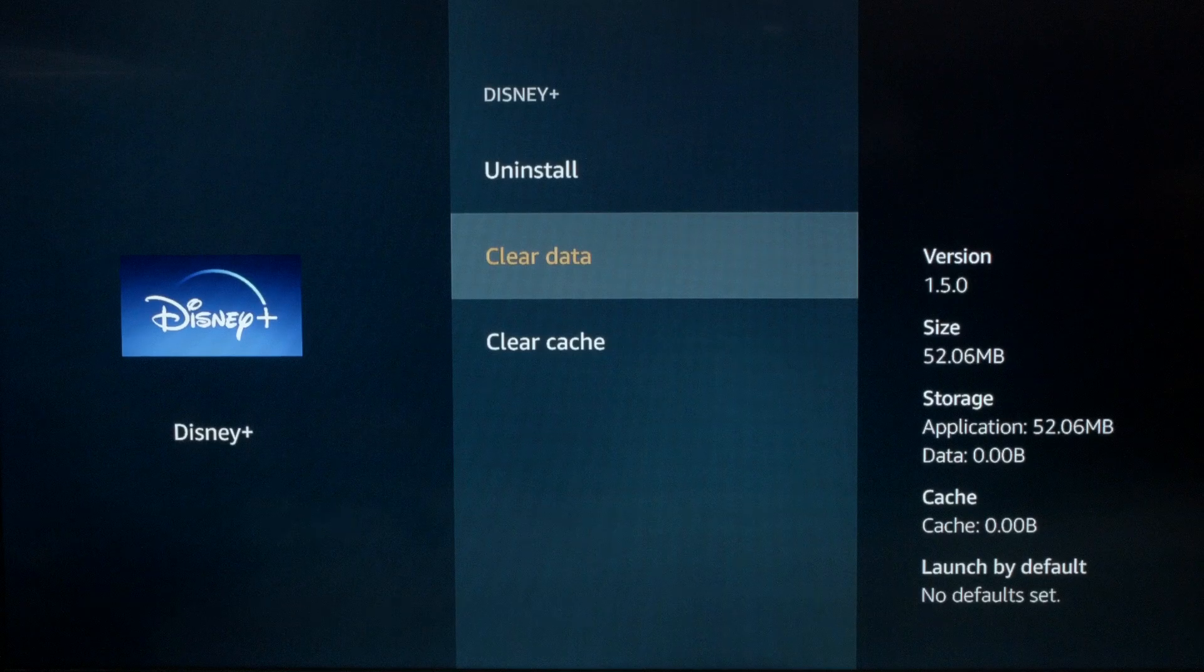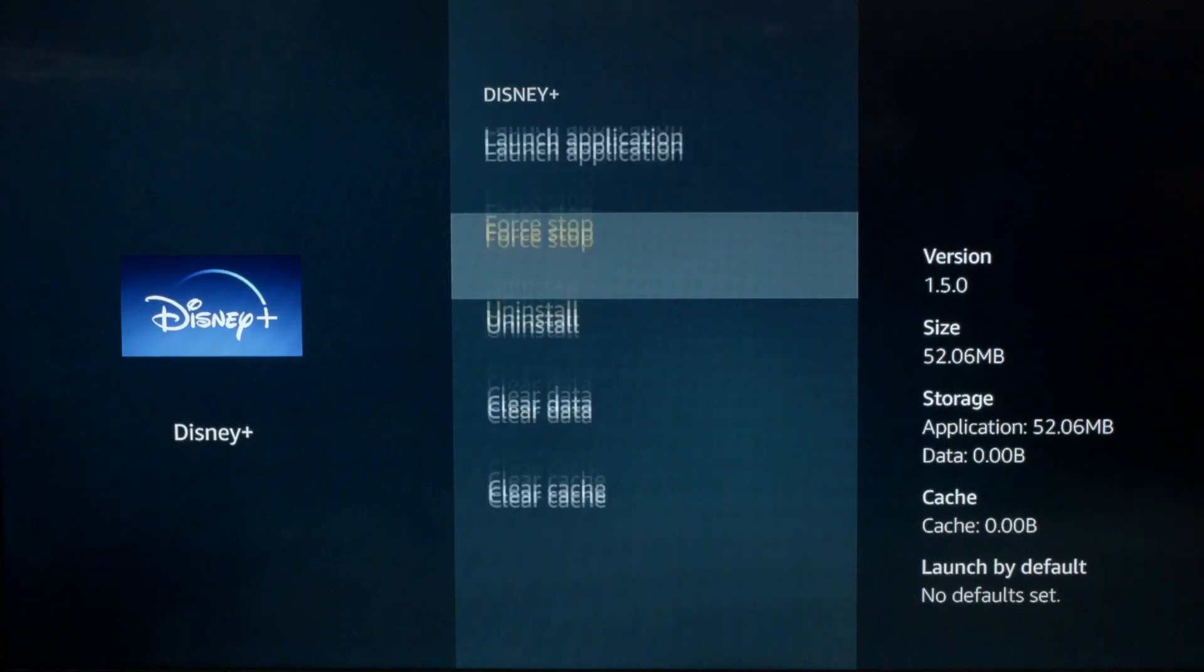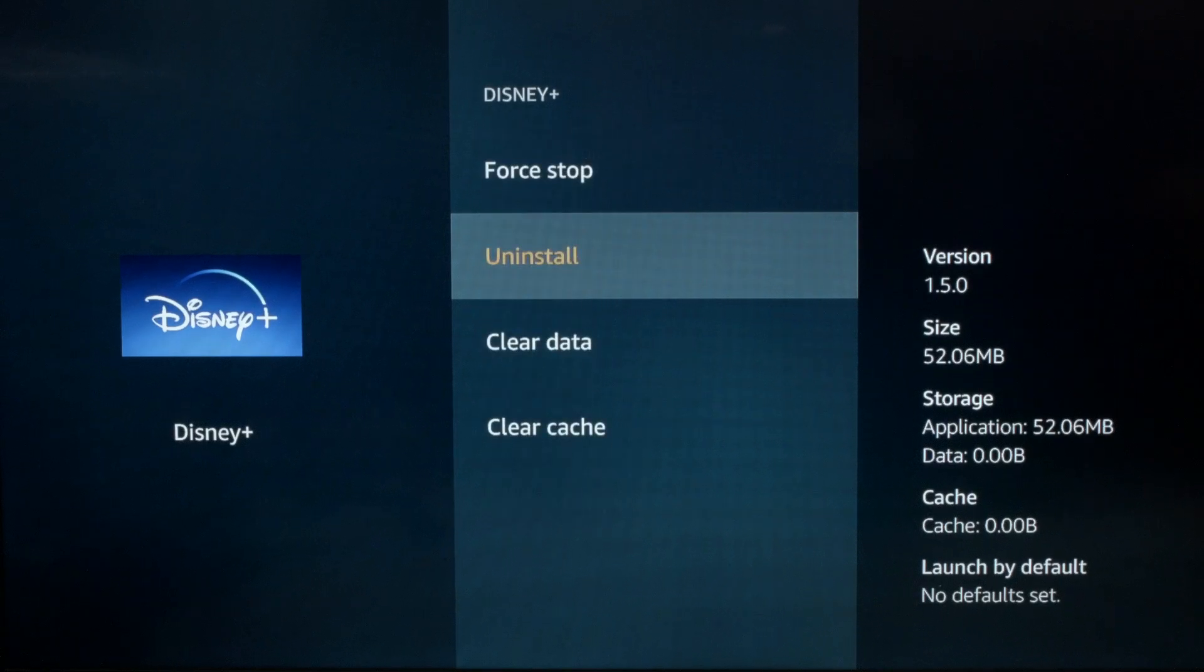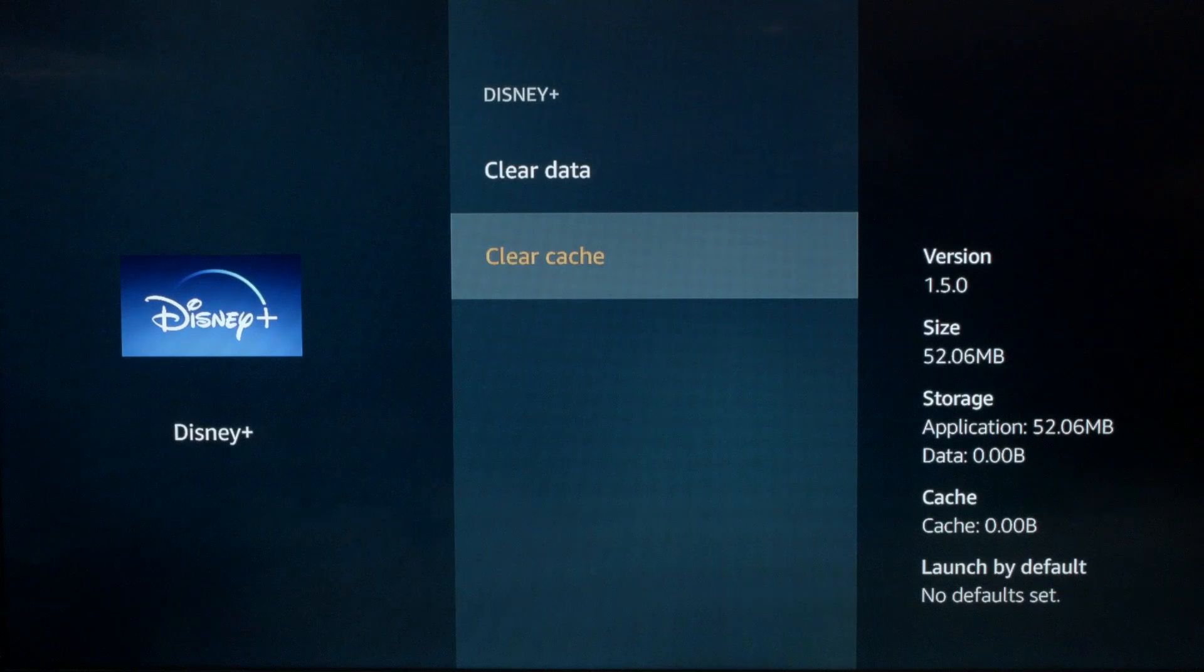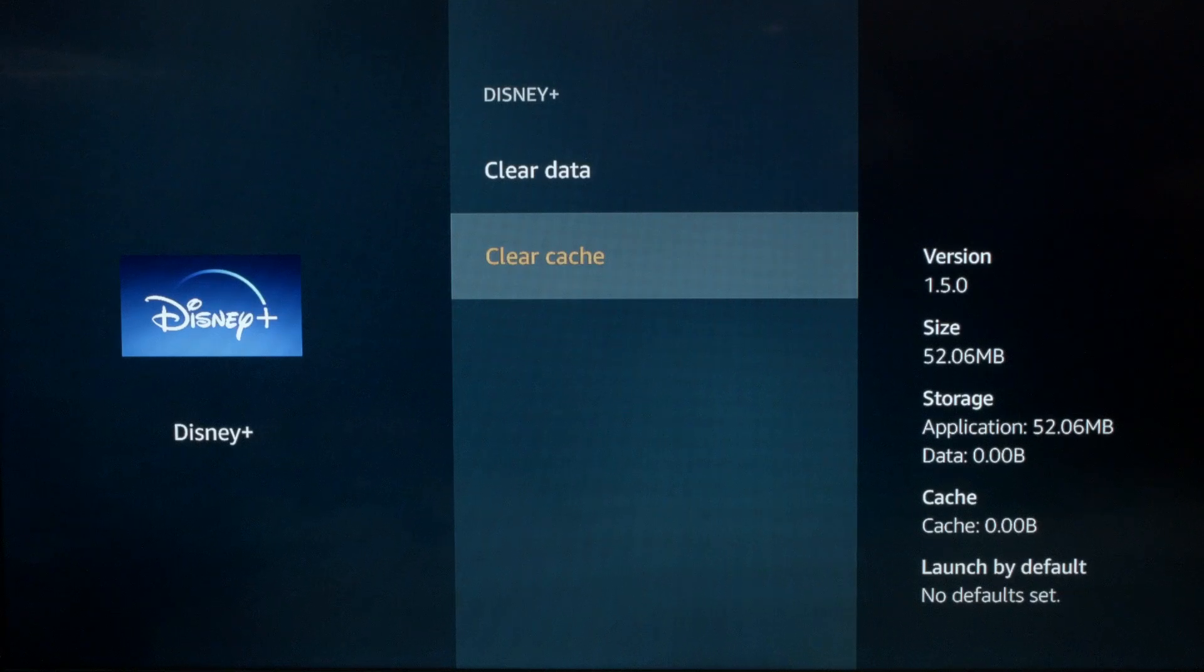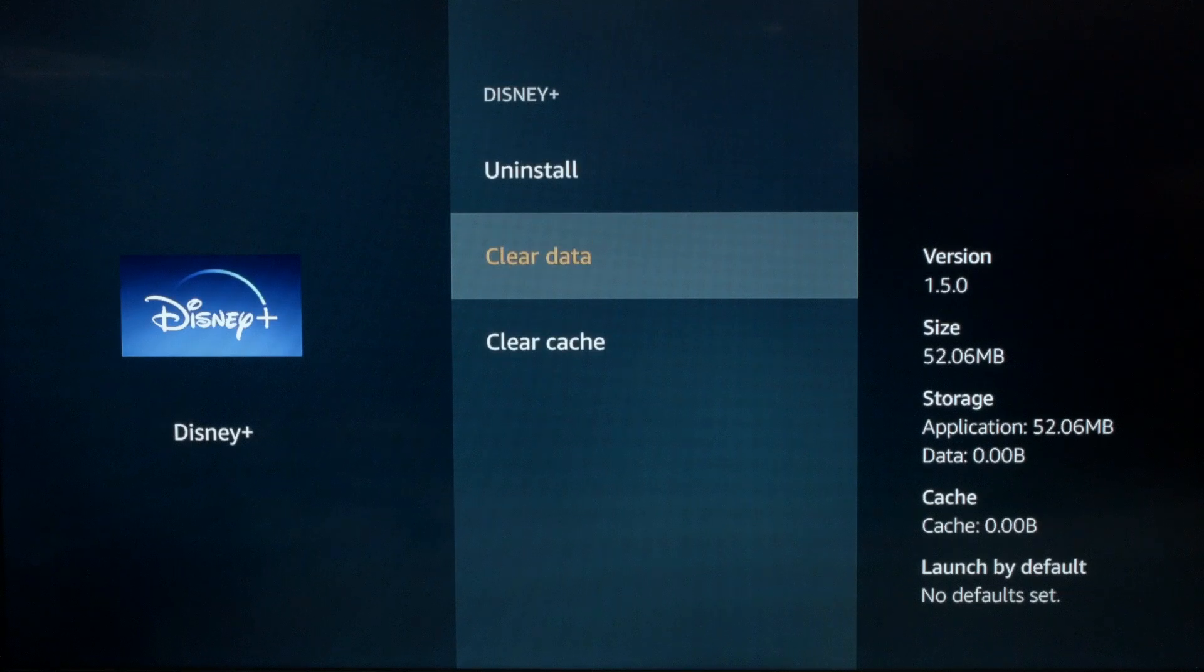I want you to do a Force Stop again, then I want you to do a Clear Cache, and then lastly, I want you to do a Clear Data.